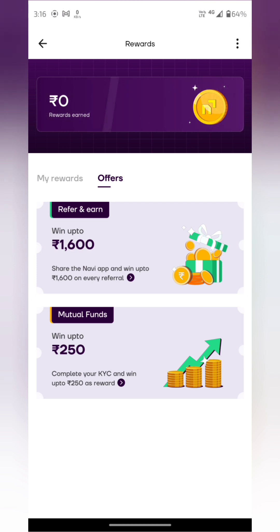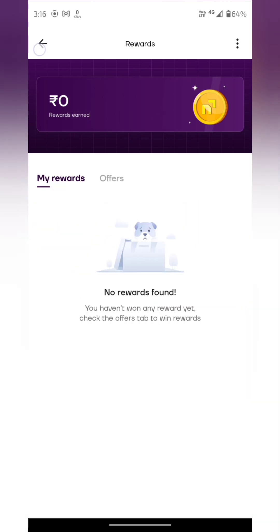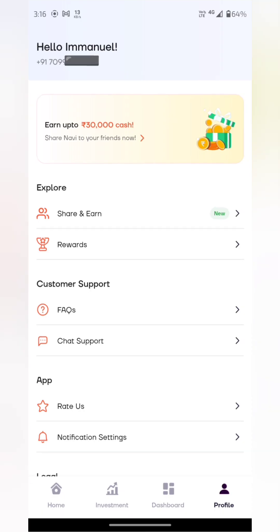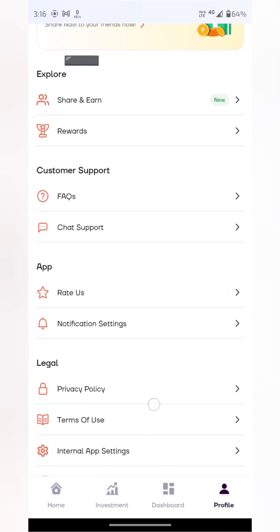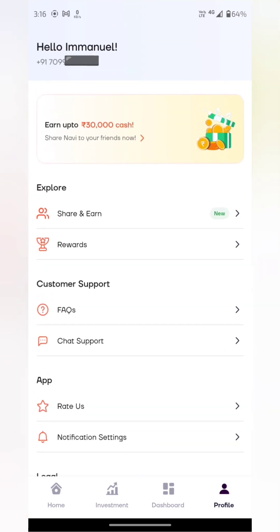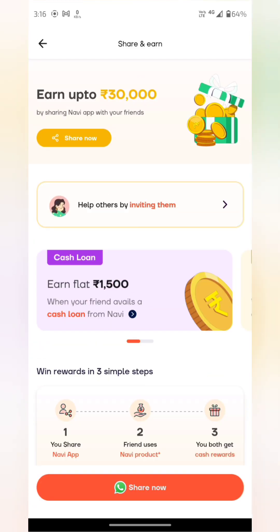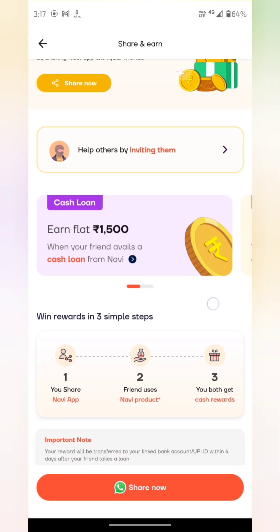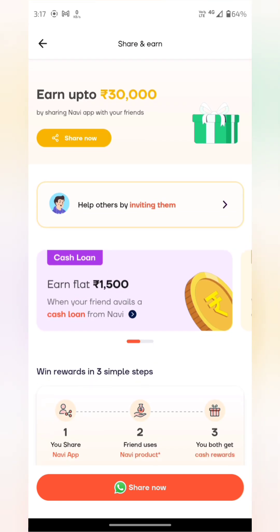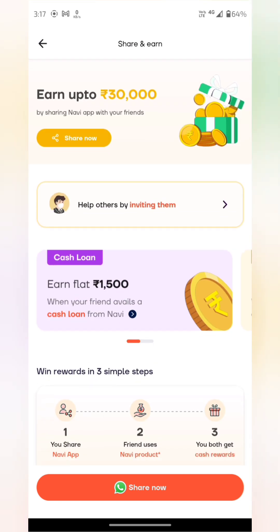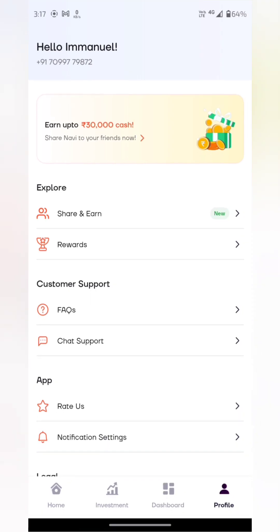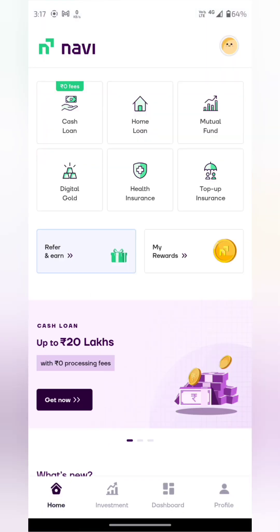If you want to install the total setup, you can install it. You can click on the share and earn option. You can download the share and earn option from the site. We can set up the process and we will refer to it as well. We will see you in the next video.